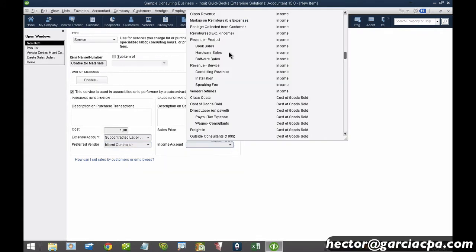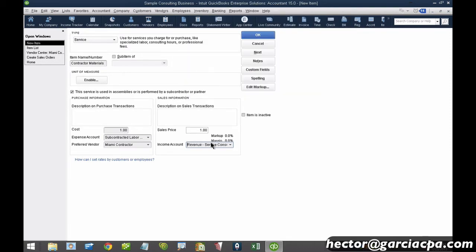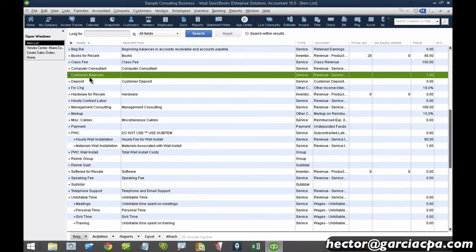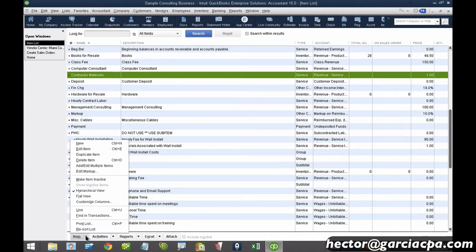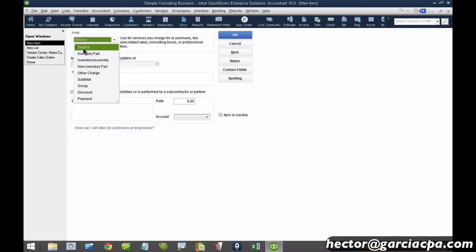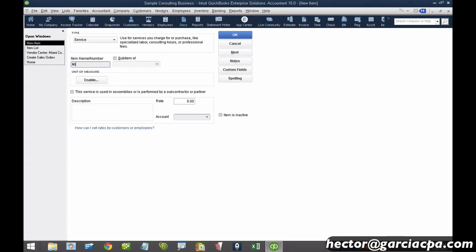The income account for Contractor Materials will be the same consulting income account I charge the client — since these are small engagements and we don't break down materials and labor separately. So I'll hit OK. Now I have two items, but I want to group them. I'll create another new item, make it a service, and call it 'Miami Contractor' — using the contractor's name as a general parent item. In the description I'll put 'do not use,' because I won't actually use that item directly.